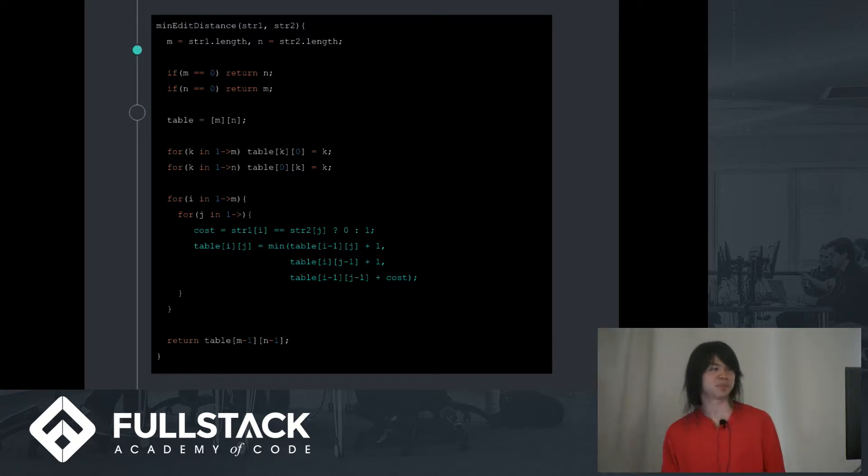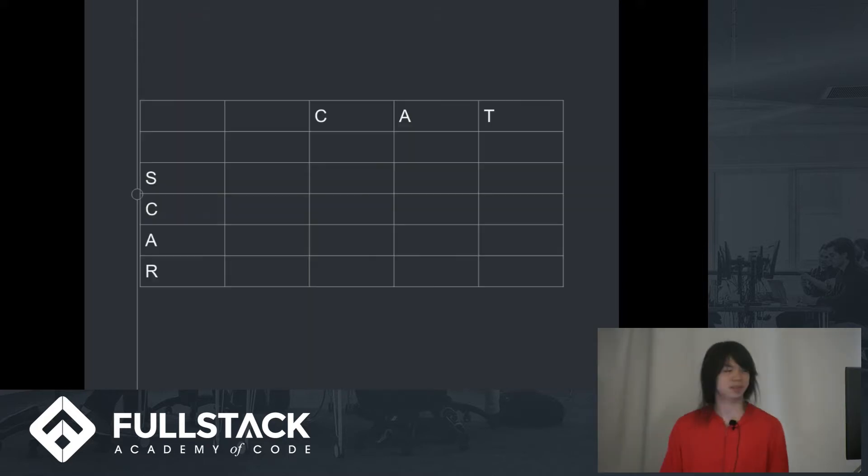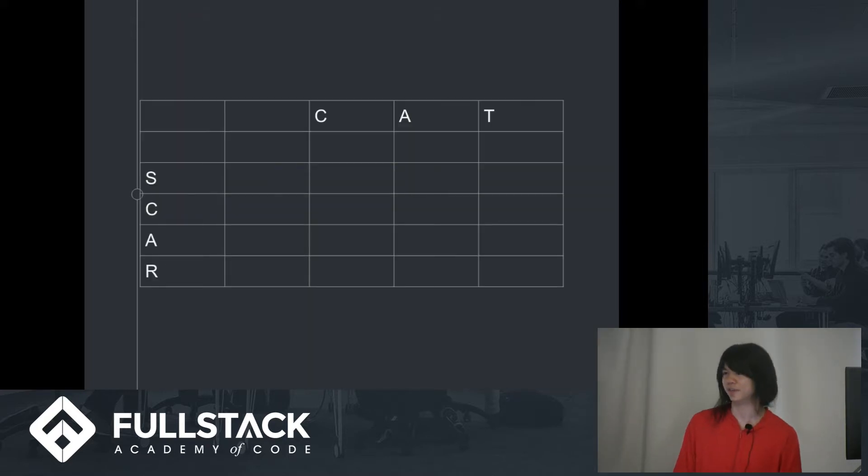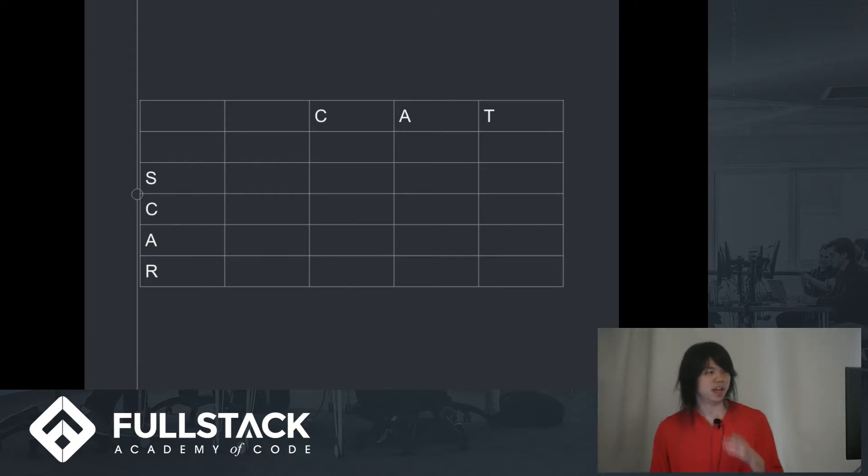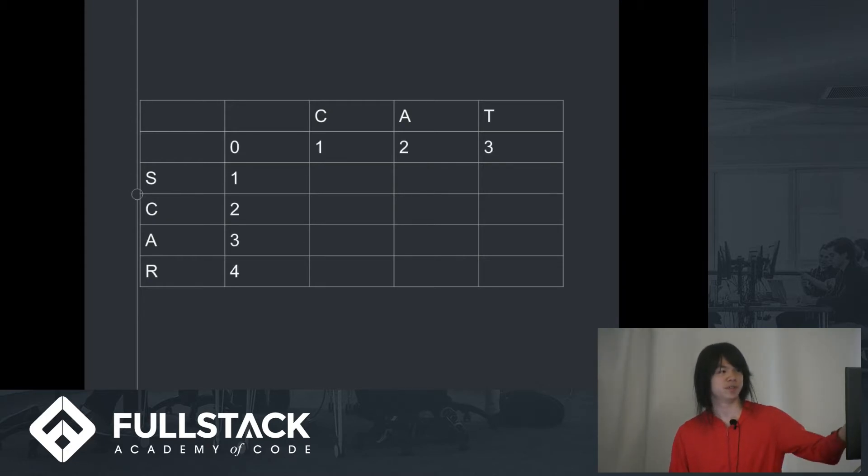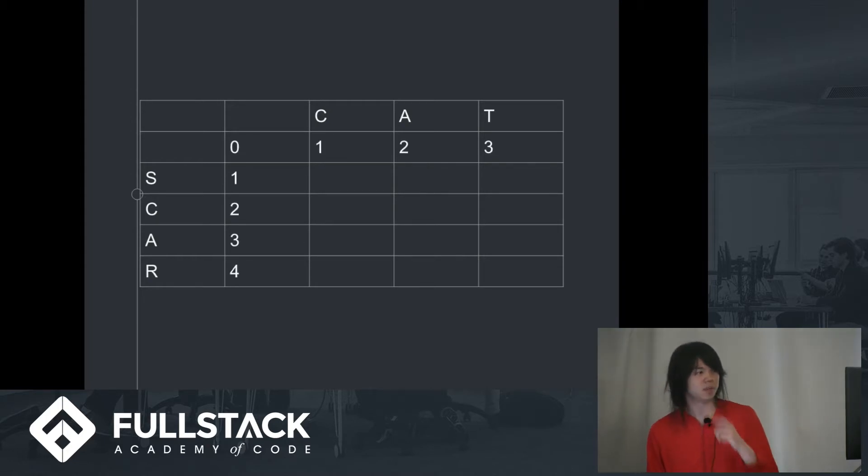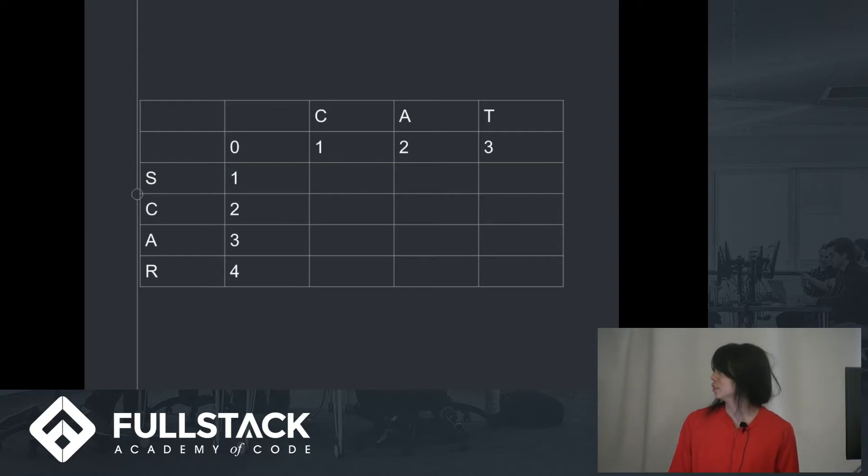So this is probably still a little bit confusing, so we'll visualize it. So let's say we're trying to find the difference between the word cat and scar. And this is kind of the table that our function creates. And we can pre-fill these values because these are checking between empty strings.